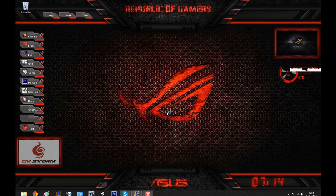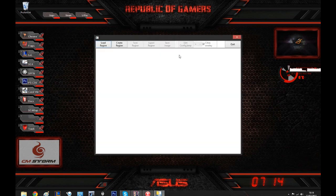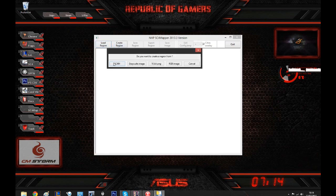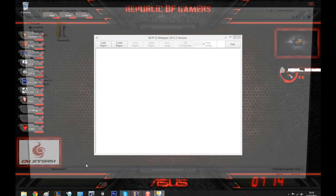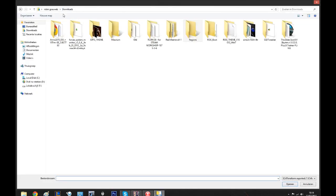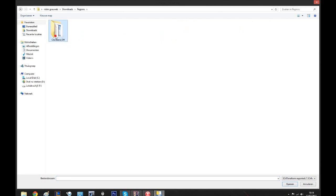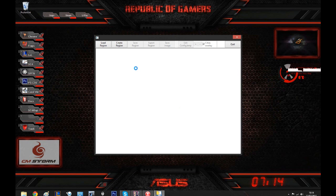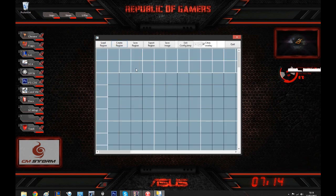The program — SimCity 4 Mapper. This is the interface. Assuming you've downloaded a new region you want to install, we're going to create a region. In my case, using the SD4M format. You can also use grayscale, RGB, or 16-bit. Mine is located in Downloads, Regions — Cleveland, Ohio.